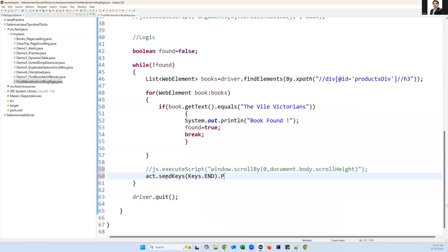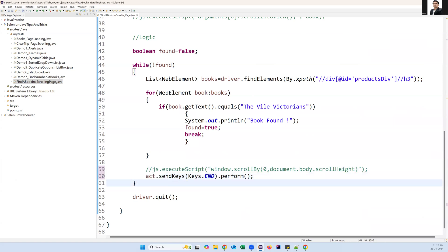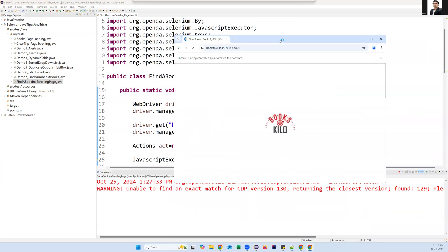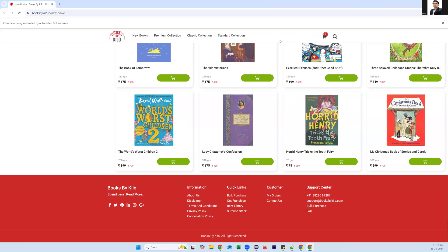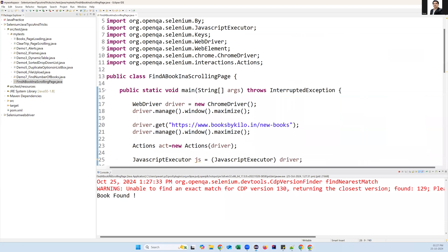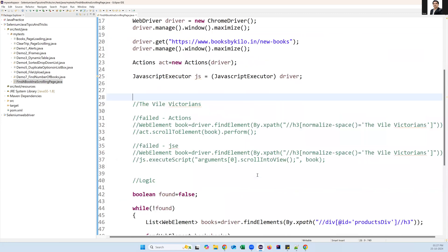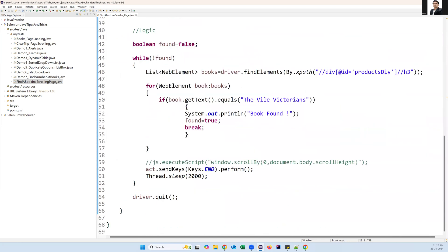There's also an alternative using Actions class keyboard action. Instead of JavaScript executor for scrolling, I use act.sendKeys(Keys.END).perform() - this clicks the End key on the keyboard, going to the end of the page. I also add a 2-second wait so content loads between scrolls. When executing with this keyboard action approach, you can see it scrolls down and the book is found. This is how we handle scrolling pages in Selenium - we can't directly capture the element without scrolling, so we need this loop approach.